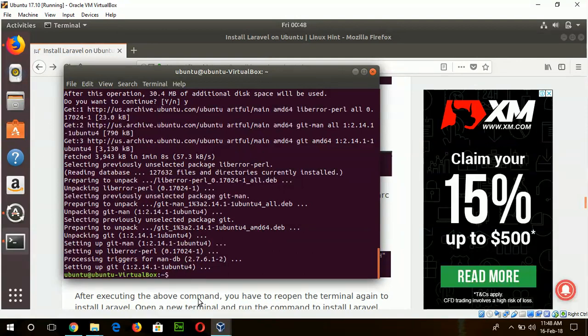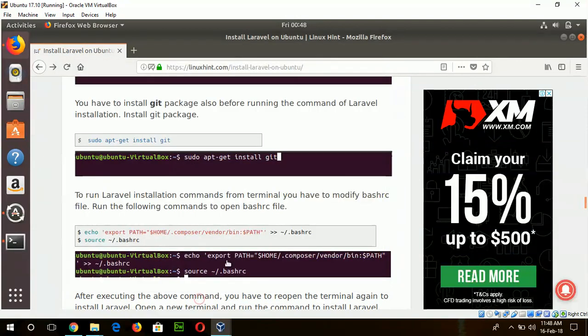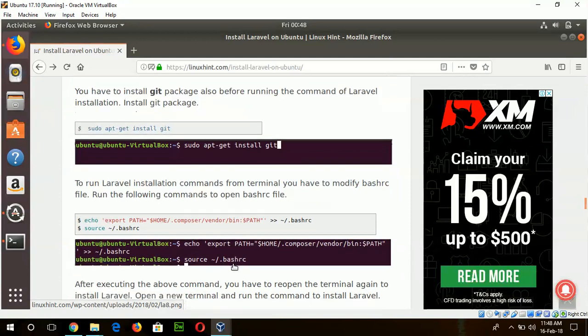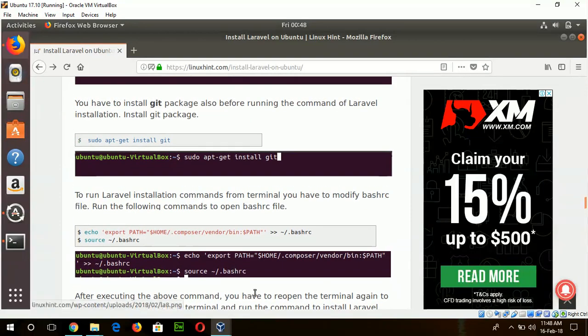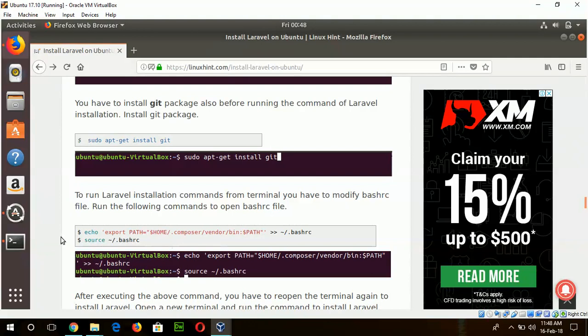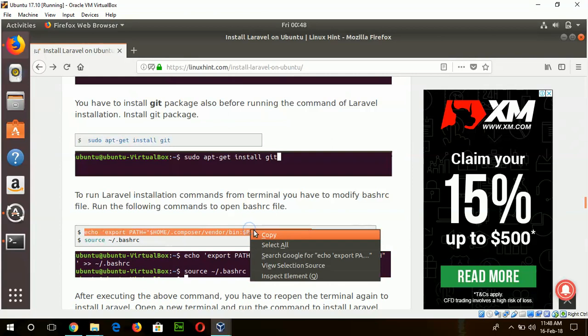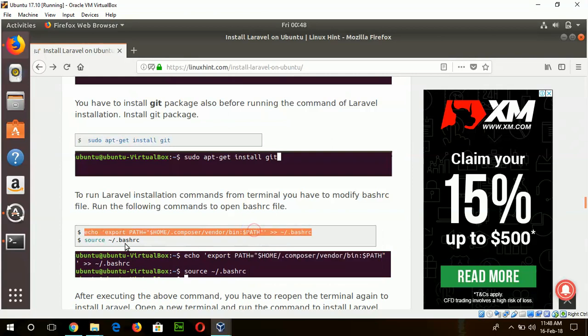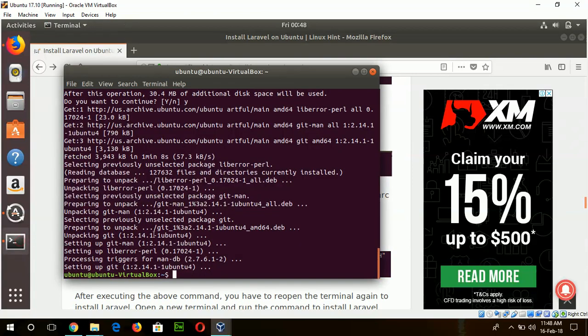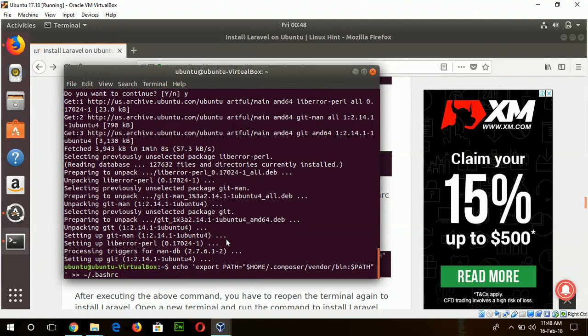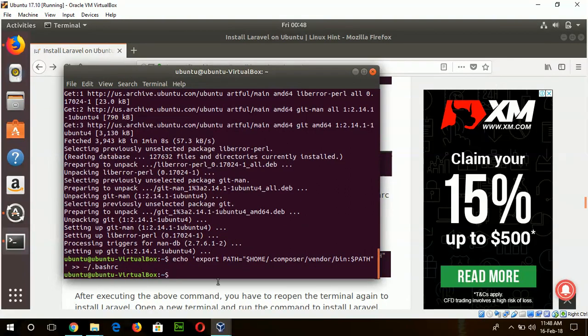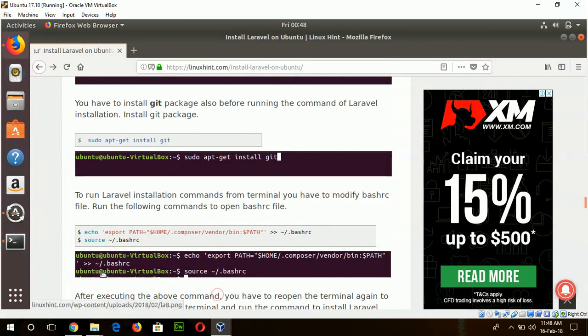Now I will set some path for the composer in my bashrc file. So run this command and this one.